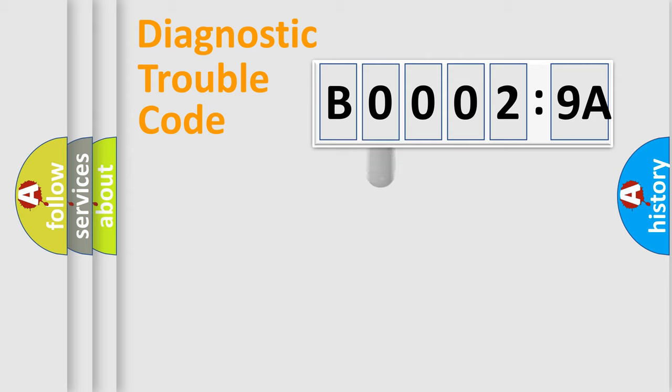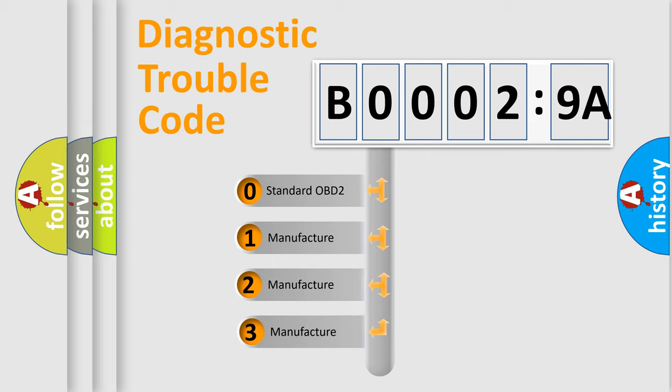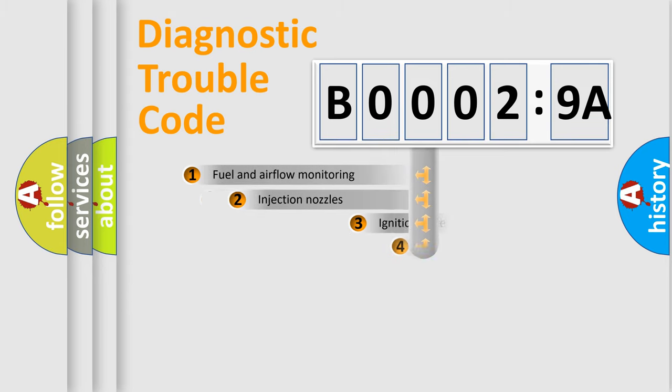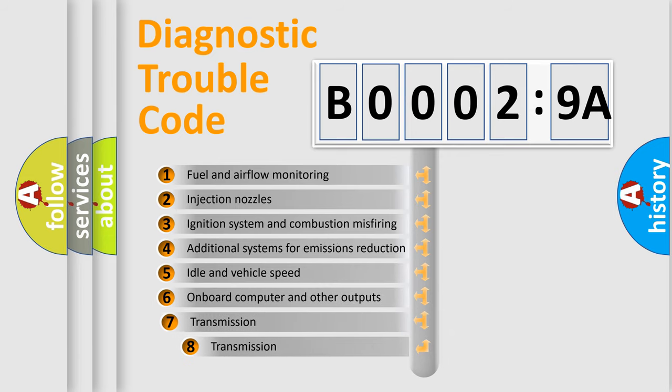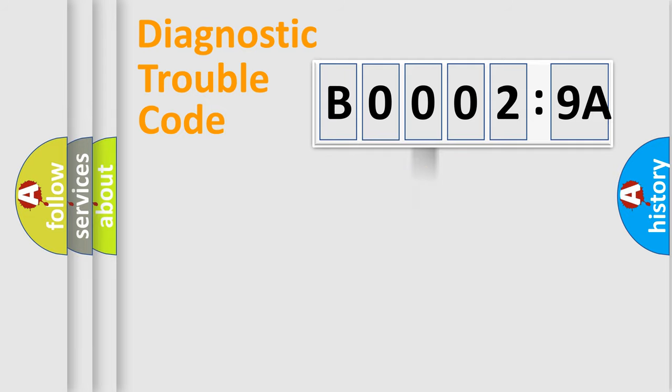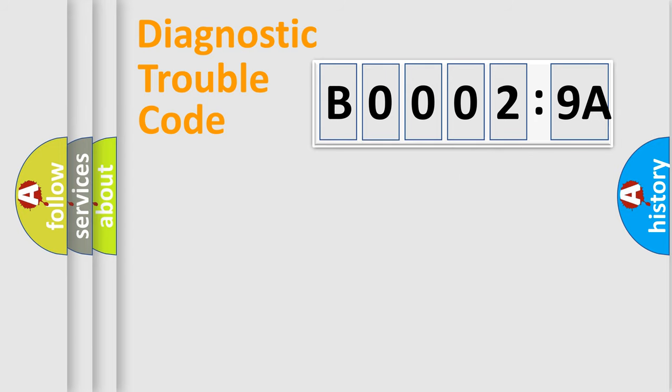This distribution is defined in the first character code. If the second character is expressed as zero, it is a standardized error. In the case of numbers 1, 2, 3, it is a manufacturer-specific error. The third character specifies a subset of errors. The distribution shown is valid only for the standardized DTC code. Only the last two characters define the specific fault of the group.